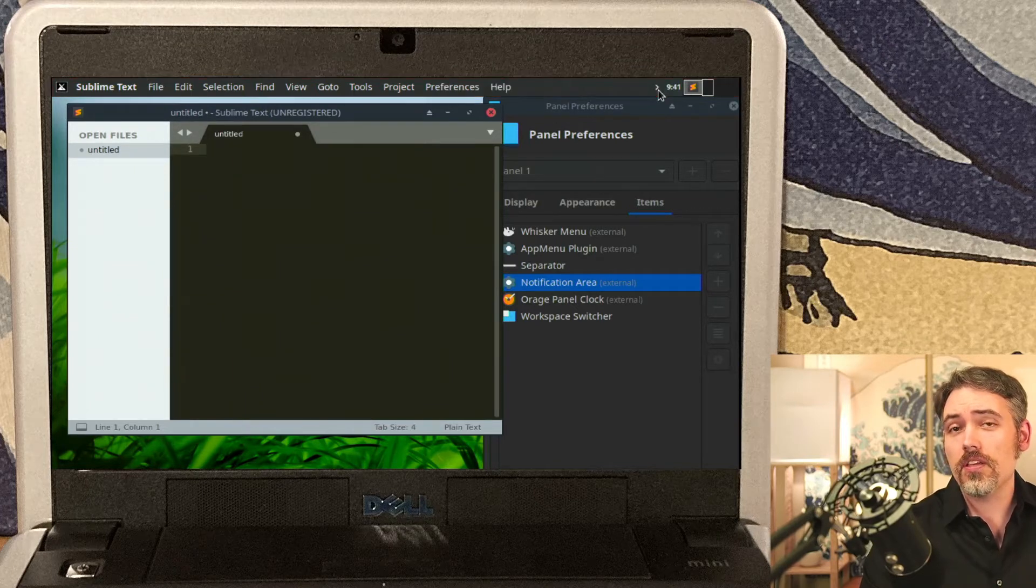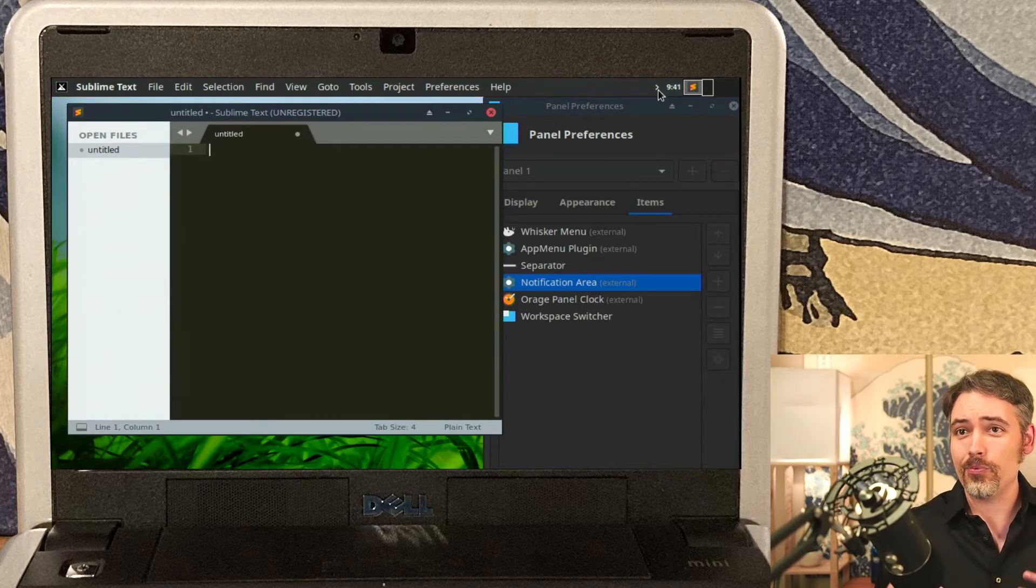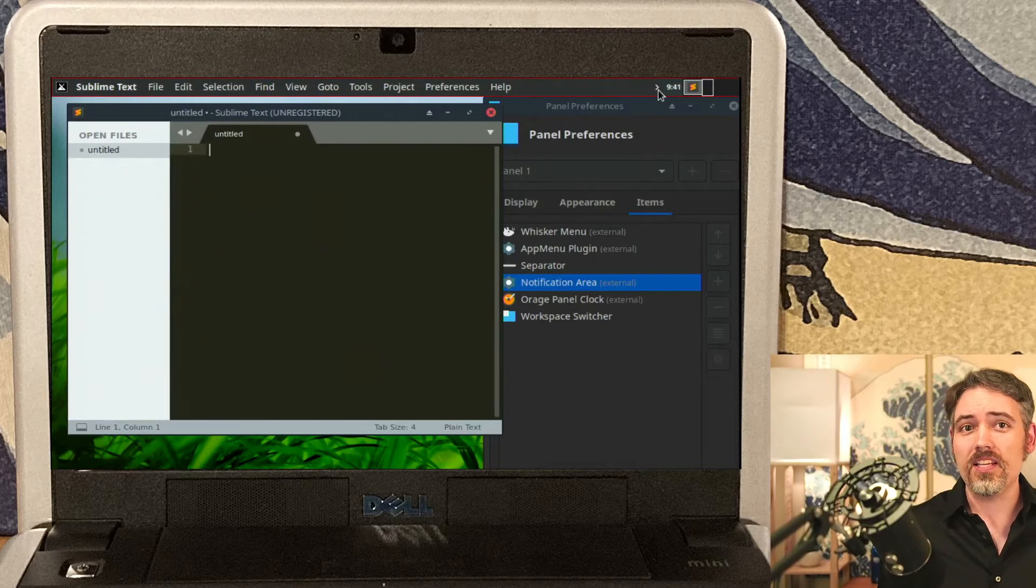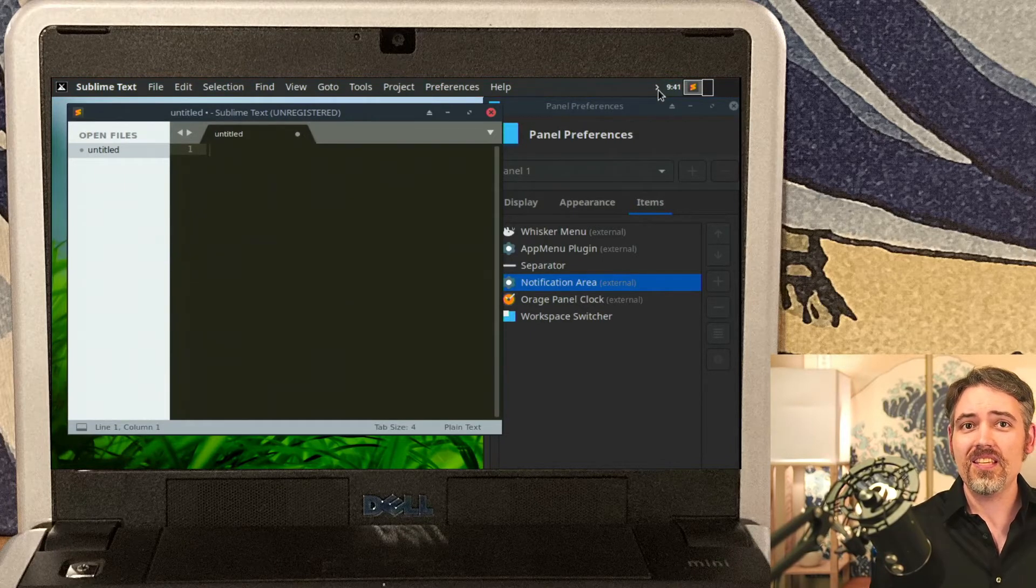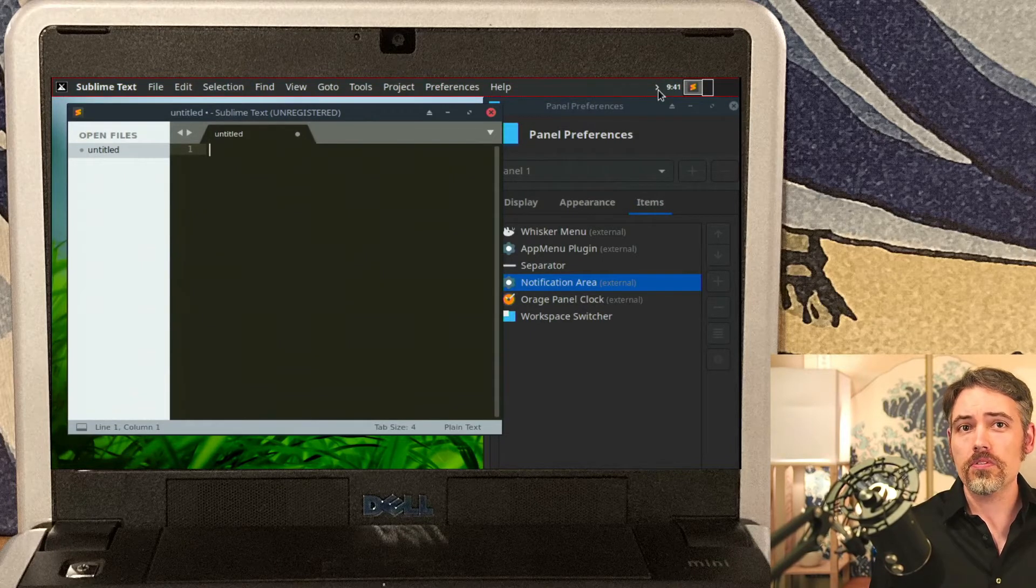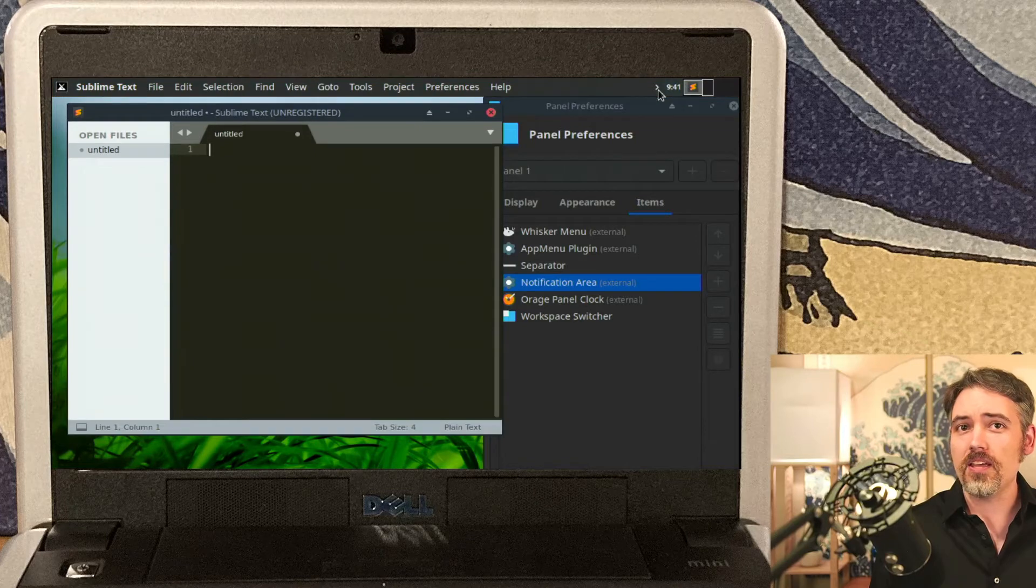Which, of course, the other thing that you're probably asking is with this being a Dell Mini 9, what does the keyboard look like? Is it even usable? So let's take a look at that.